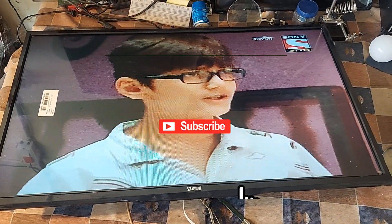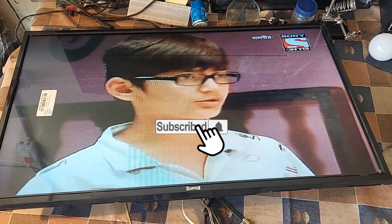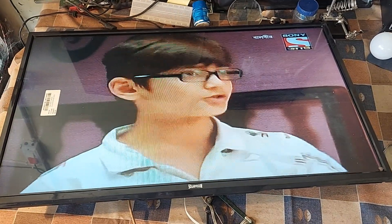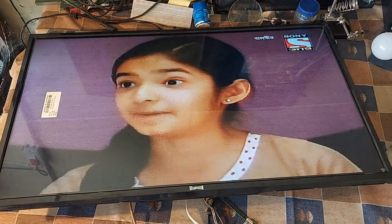Dear friends, subscribe to the channel to get more videos. Like, comment, and share please. Thank you so much.